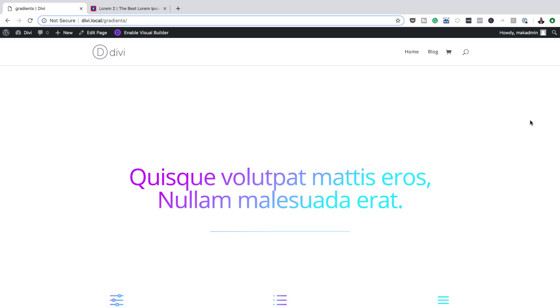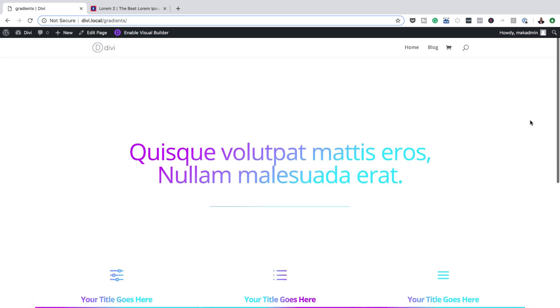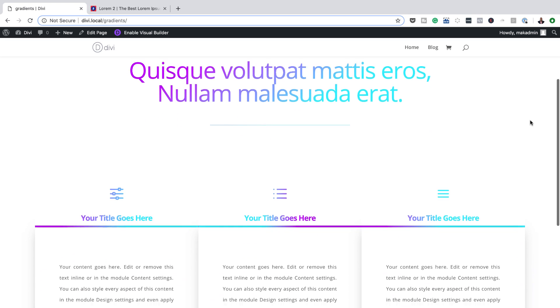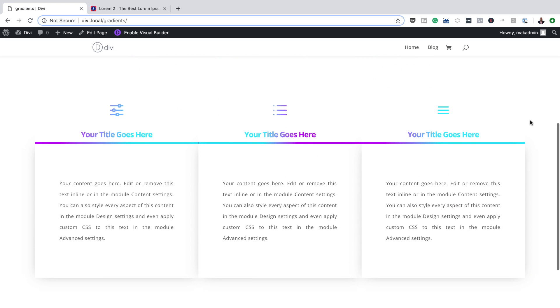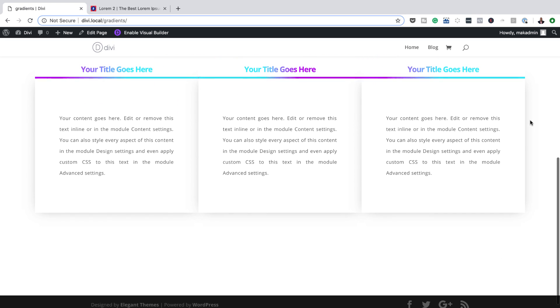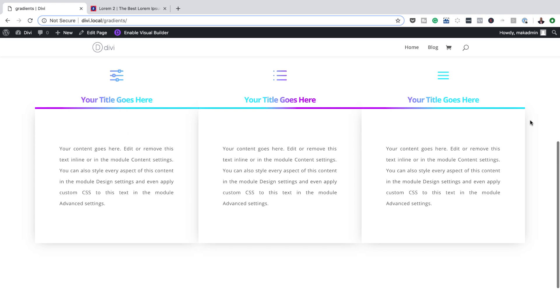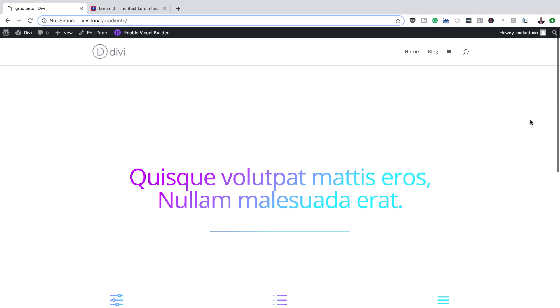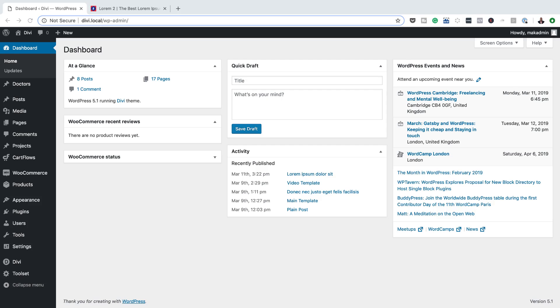Hello Divi Nation and welcome. In today's video, I'm going to show you how to apply a gradient text color to your copy using Divi's built-in options only. This is the final result we're aiming to achieve. So without wasting a lot of time, let's dive in and get started.